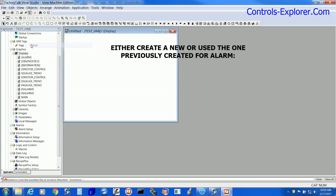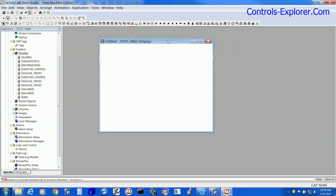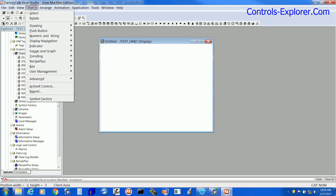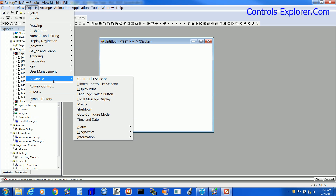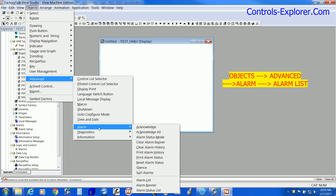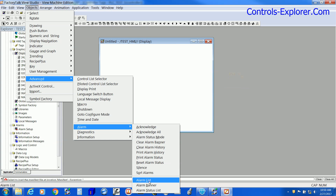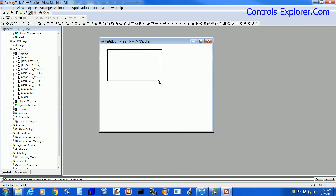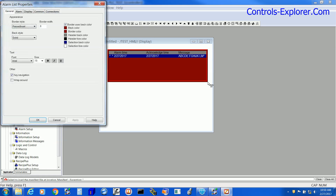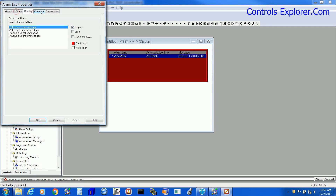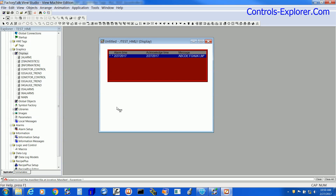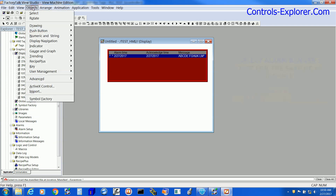Next we will be inserting the alarm objects into the new page we have created. Go to Objects, select Advanced, then Alarm, and we are selecting Alarm List for this example. Select Alarm List and place it on the page. This is the properties window — we are not doing anything here at this point.